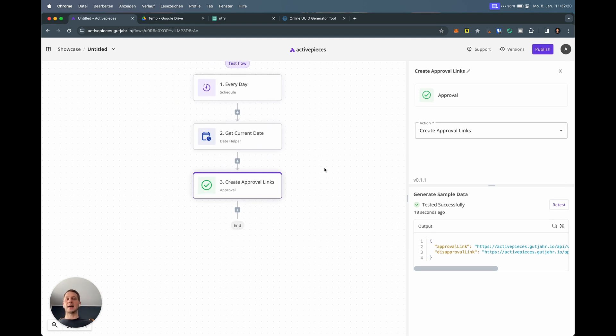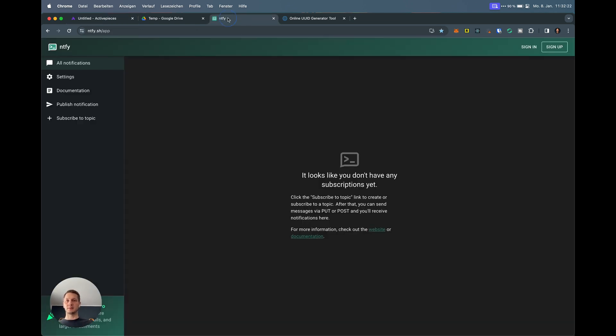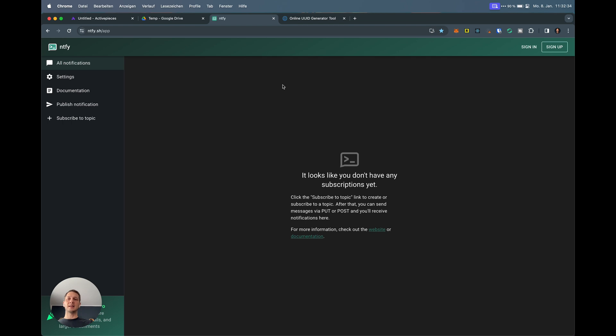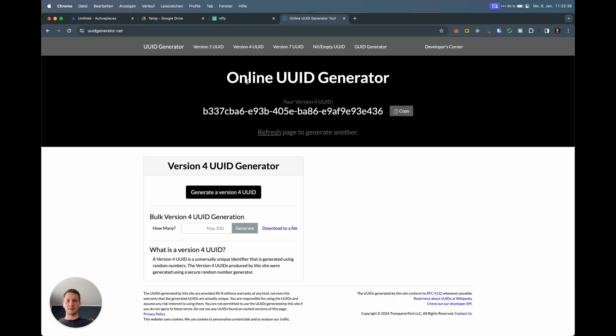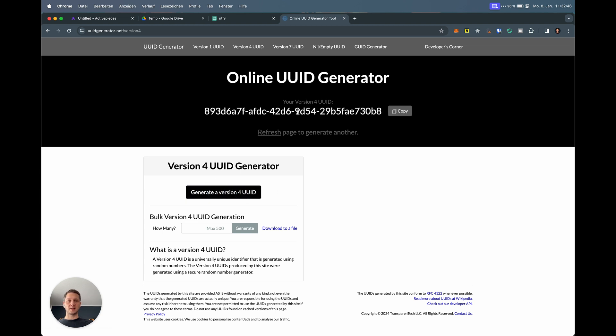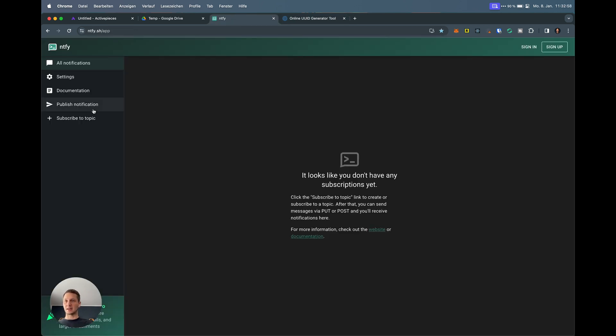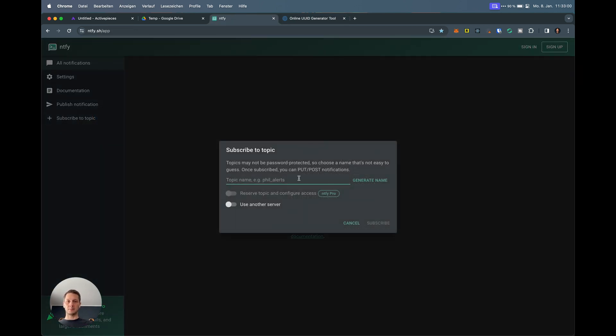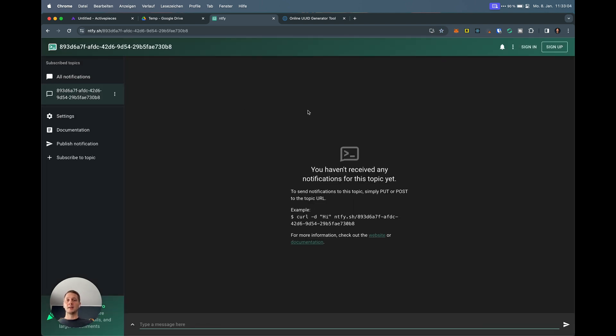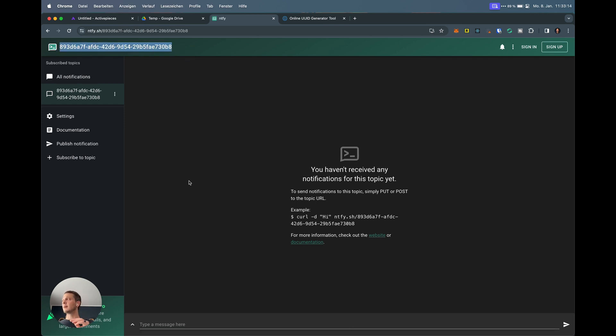These links I now want to send to Ntfy. I have this open here. Ntfy is a service which you can use to send HTTP messages to. It will show you a notification without signing up or anything. It's really lightweight and usable, and you can subscribe to any topic. What I recommend is generate a UUID. Go to uuidgenerator.net and generate a version 4 UUID. These are considered cryptographically secure, so no one should be able to guess them. If you send sensible data to Ntfy, you don't want this to leak. I can subscribe to your topic, paste that UUID and subscribe.